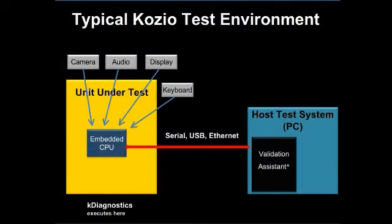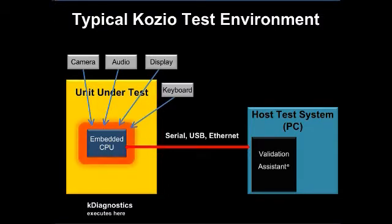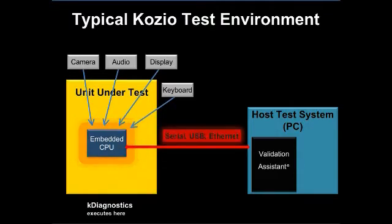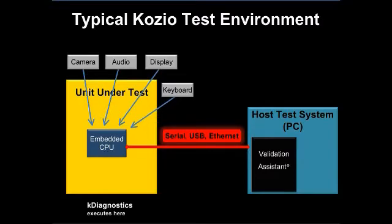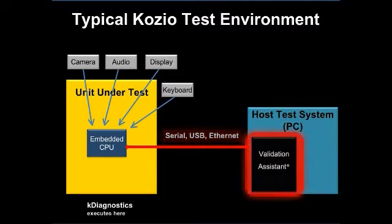Here's the block diagram of a standard system. The K-Diagnostics software executes on the embedded CPU of the unit under test and connects via a standard communication protocol, such as serial, USB, or Ethernet, to the Kozio Validation Assistant running on a PC.